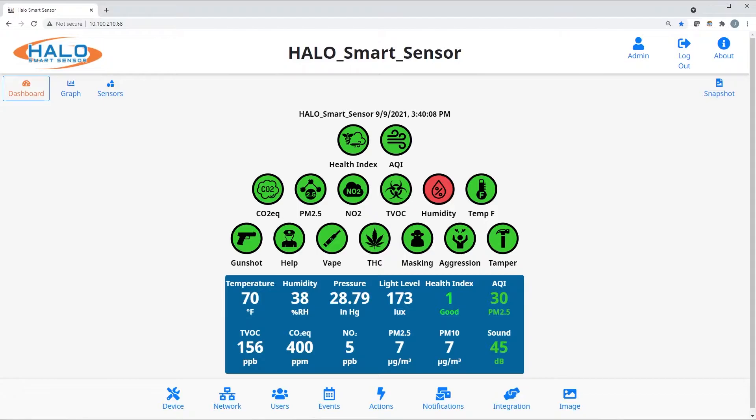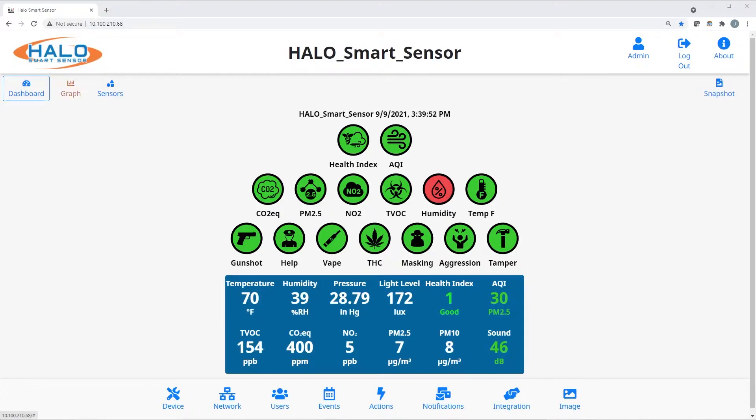Row 3 is all about security: gunshot detection, keyword, vape, vape with THC, masking, aggression, and tamper.